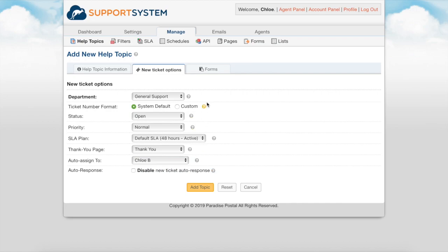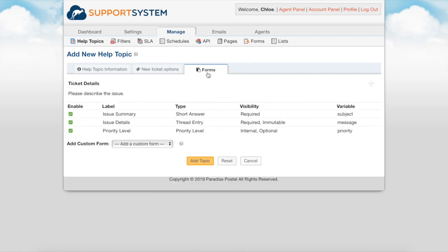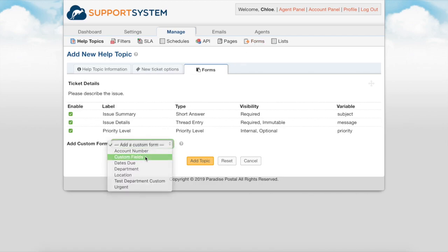You have the ability to associate custom fields with your ticket form based on the help topic selected upon creation. You can build out your custom fields from the forms tab and once completed you can add the custom form from here.